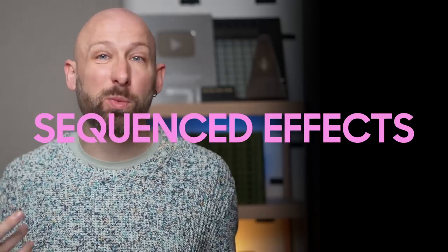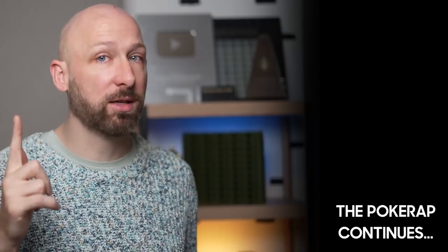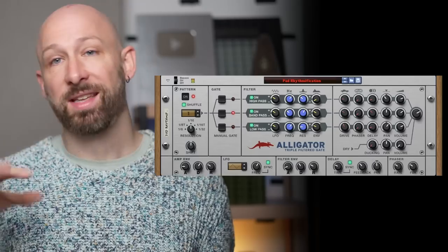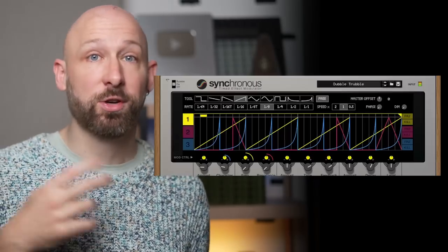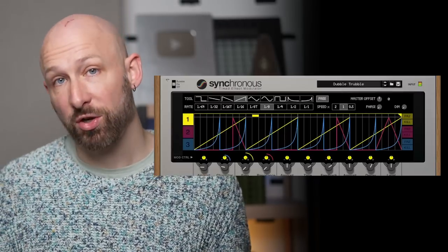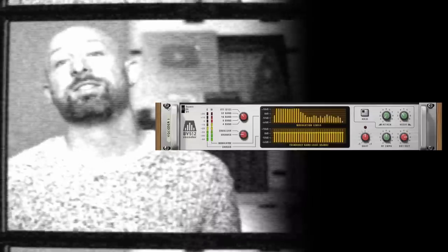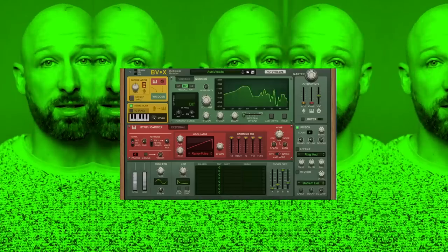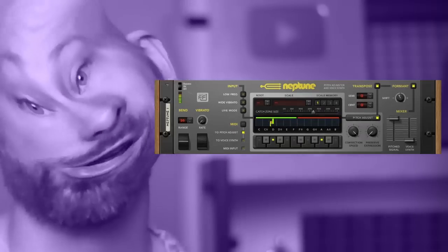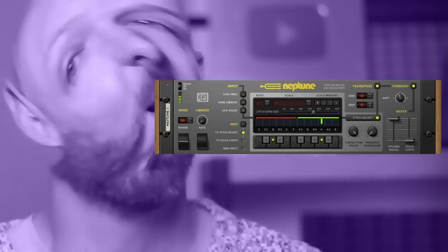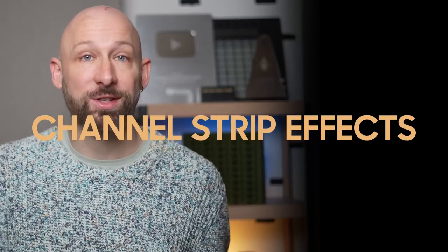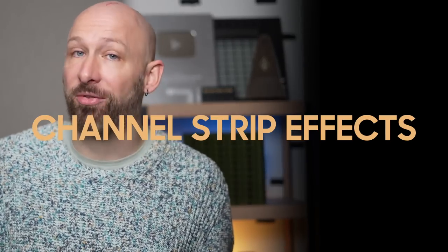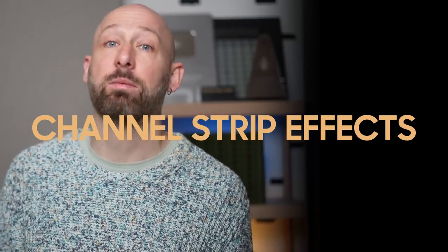Speaking of changing over time, I would say sequenced effects are kind of a related category, but a different category. There's the Alligator Flipper Gate, and the Synchronous Effect Modulator. And then there's a bunch of vocal effects. There's the BV512 Vocoder. There's the BVX Multimodal Vocoder. And there's a Neptune Pitch Adjuster, kind of like an auto-tune type effect. And then once you've created all these weird and wonderful timbres, you can go on to the last category, which is the Channel Strip Effects, which is your mixing and mastering plugins.